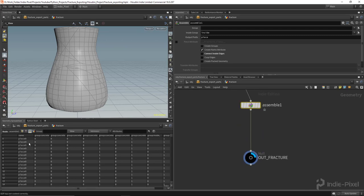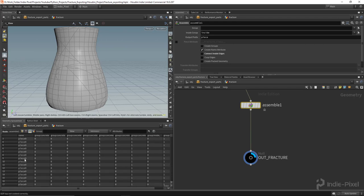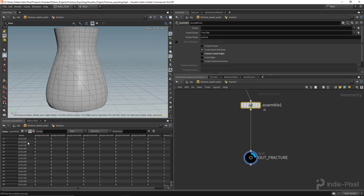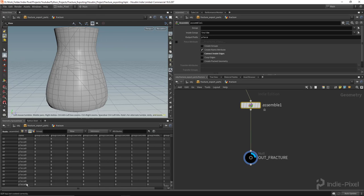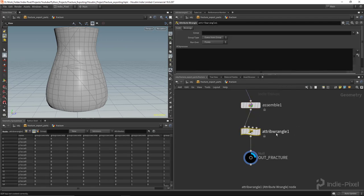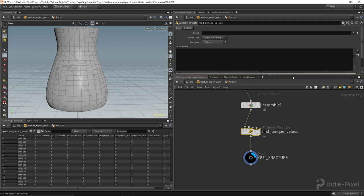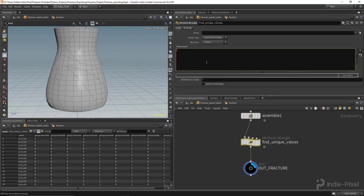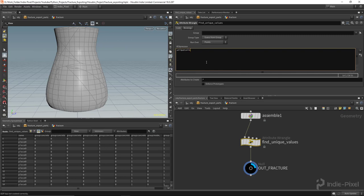With the assemble node's 'Create Name Attribute' option, the name is cleaned up to something like 'piece0', 'piece1', etc. We currently have 131 pieces. Now we need to create an array of all these unique names. Currently many primitives share the same name attribute value, so we can use a little VEX to help — I'll create a wrangle node called 'find_unique_values'. There's a VEX function called `uniquevals` we'll use for this.